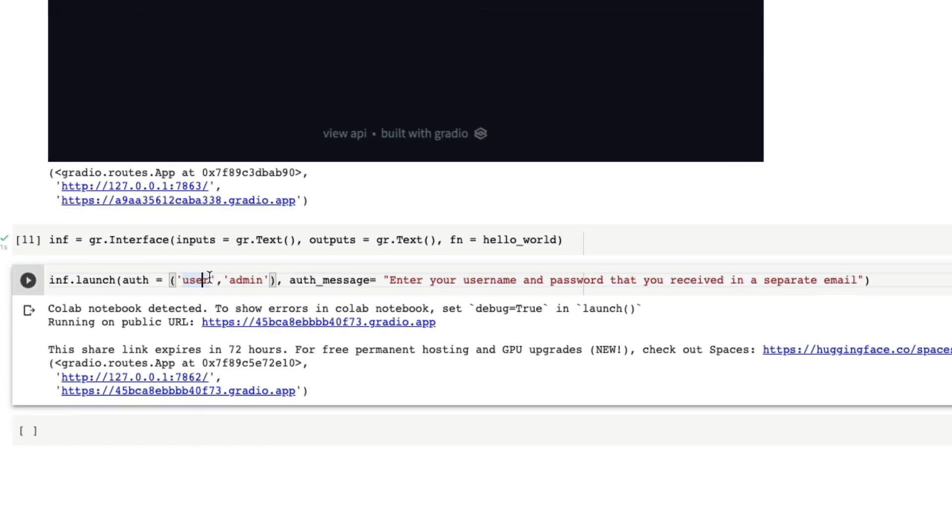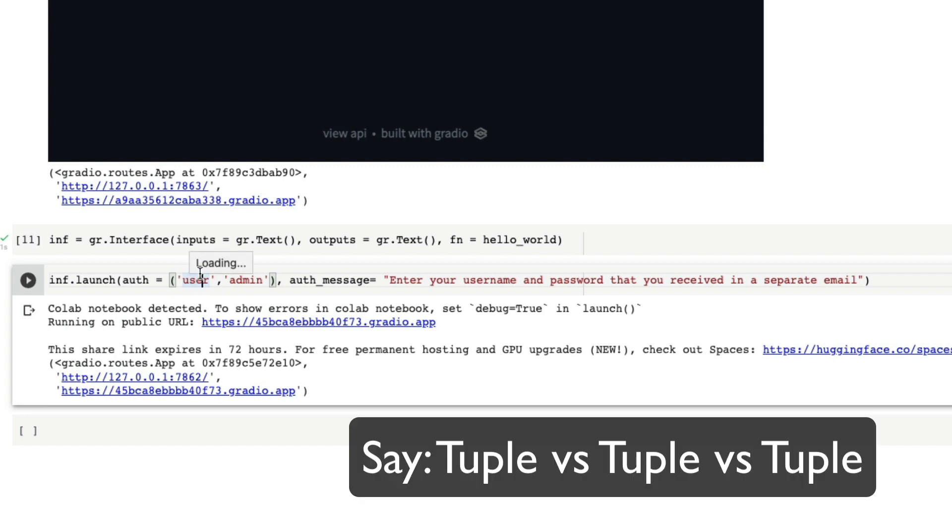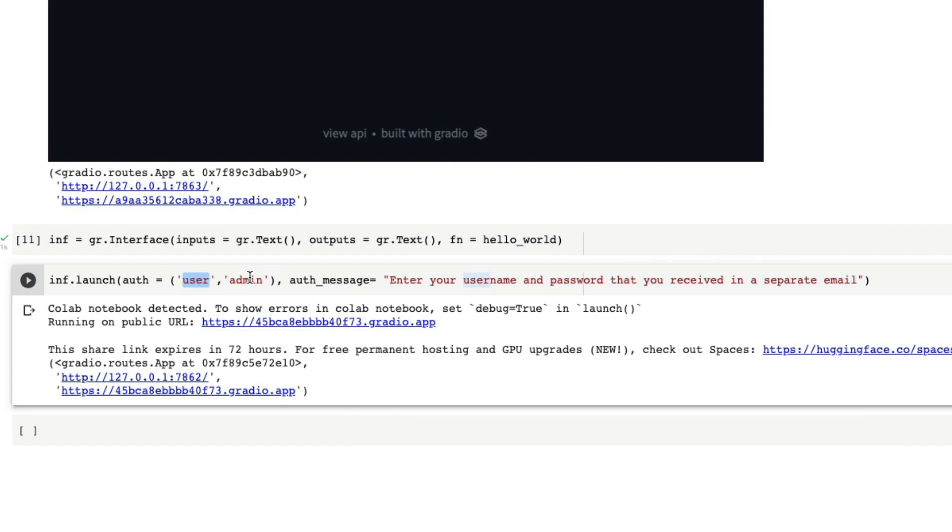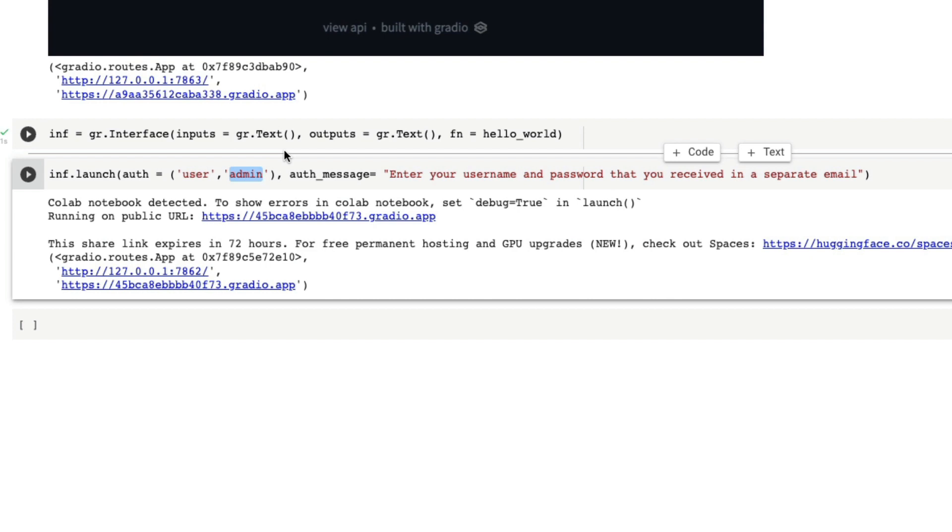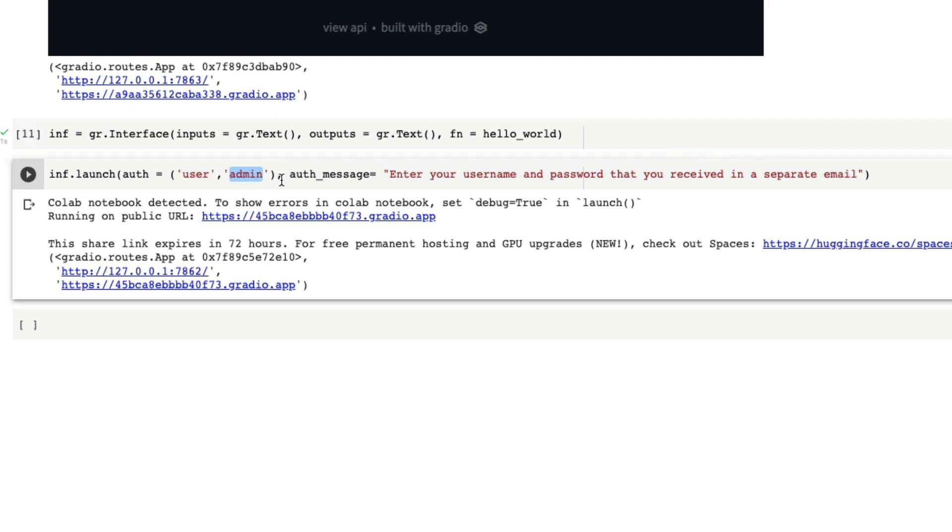The argument auth has got a couple of ways to take a value. One easiest approach is to have a tuple with username and password. So in this case the username is user, the password is admin. We are trying to see if the link is available with anybody who is not the intended recipient of the link, can they still access your Gradio application. That is a problem we are trying to solve. So in your code, even though it looks like this, at the end user side they are not going to see anything like this.